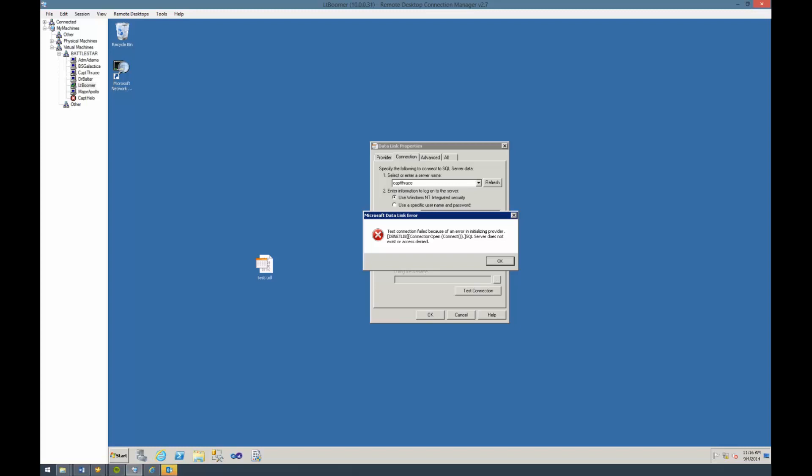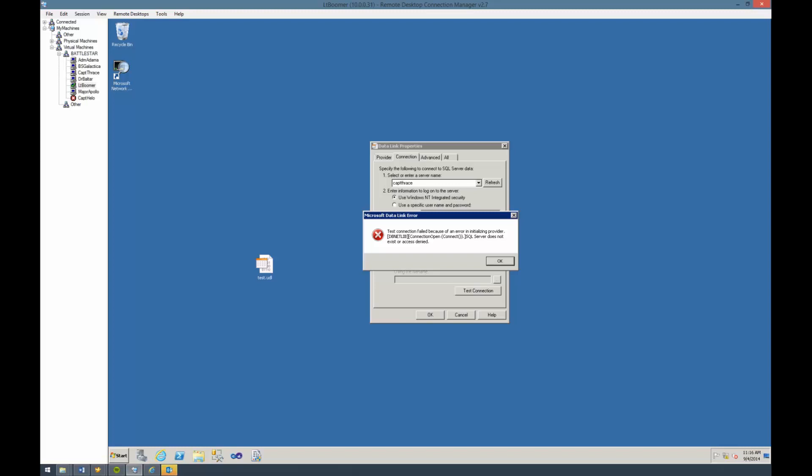We got our error. If we look at it, it says basically SQL Server does not exist or access denied. Not very surprised by this because we turned it off, right? So it's trying to reach out to that name and to try and connect to SQL Server, but it's not getting a response. So it timed out and said we can't find it.